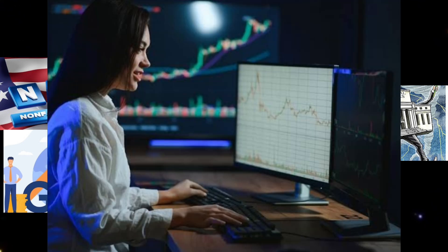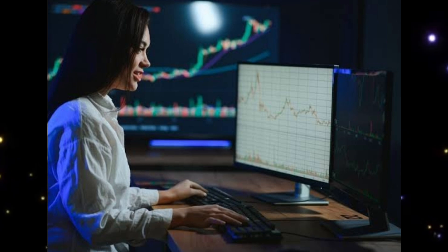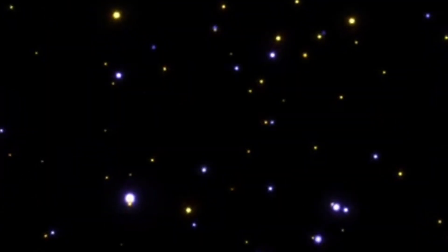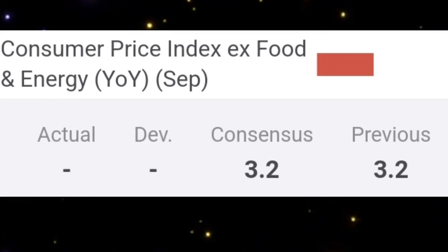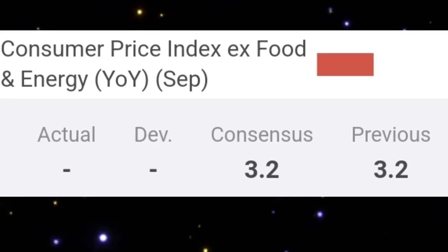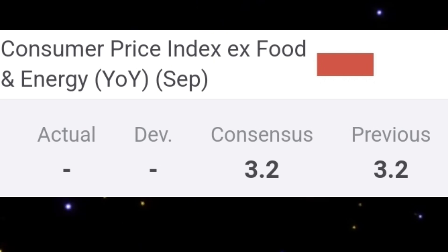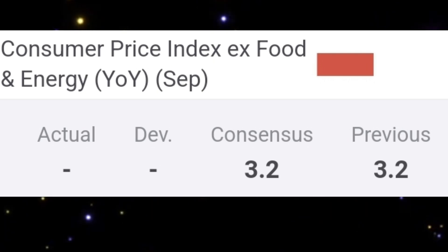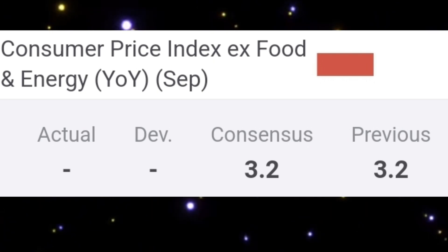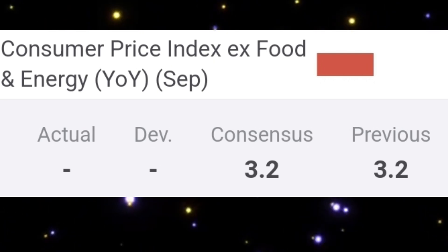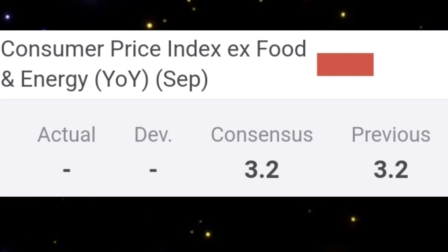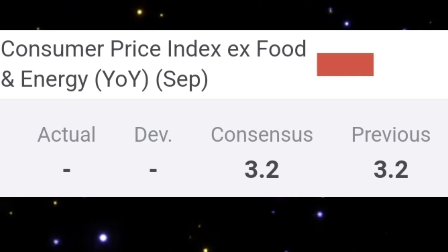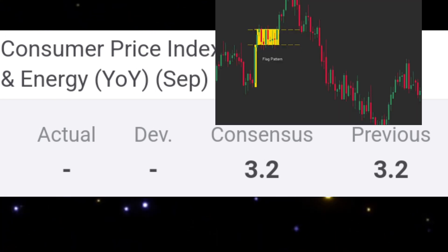Now, how do you identify opportunities to trade? Look for three things. One: consensus versus actual. Markets often price in expected data, so focus on the difference between the forecast and the actual outcome. A surprise number can cause sharp price movements.